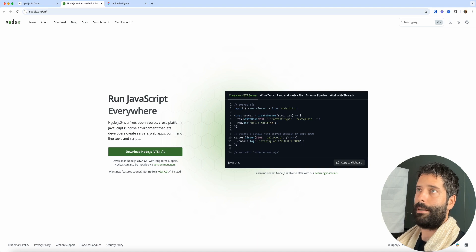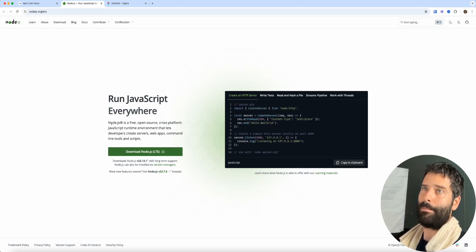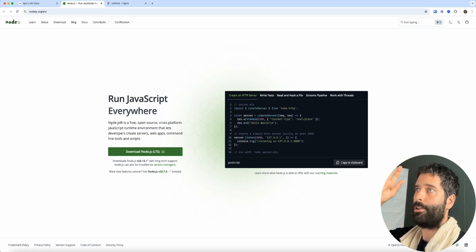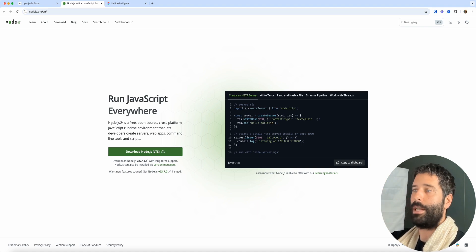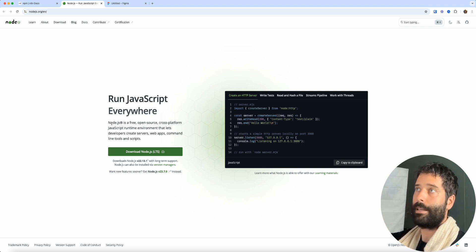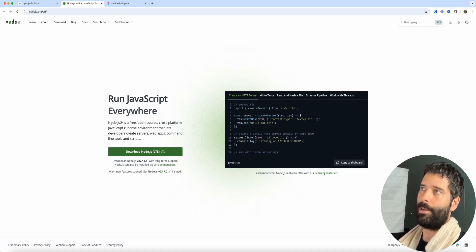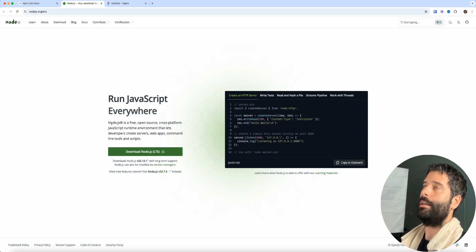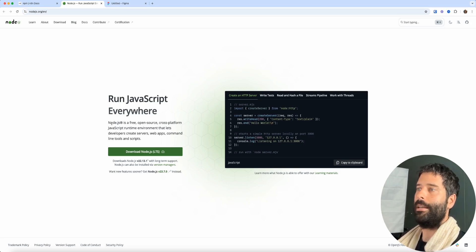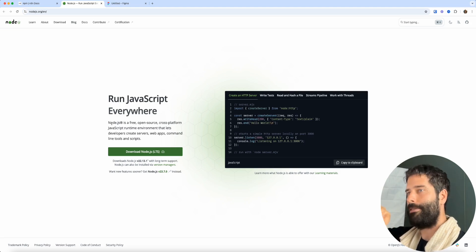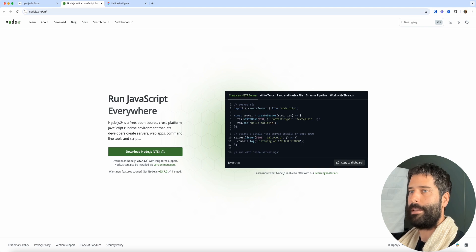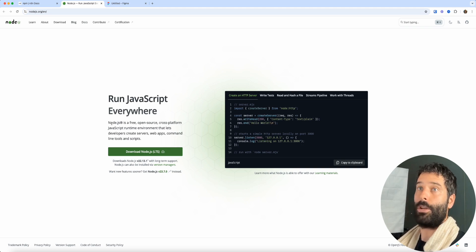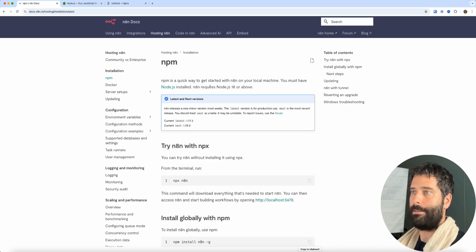When you're on a website switching between tabs or performing actions like API calls — for example, on Facebook liking someone's post or adding a comment — all that functionality is run on Node. Node is extremely powerful and very common for running apps and tools on your local machine as well.